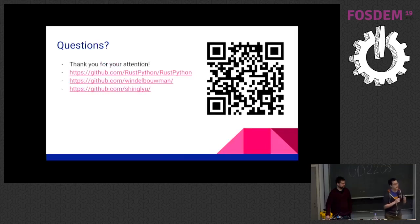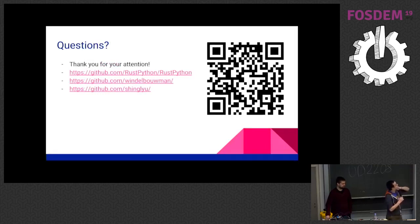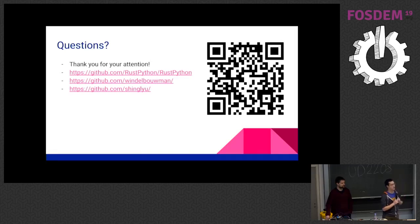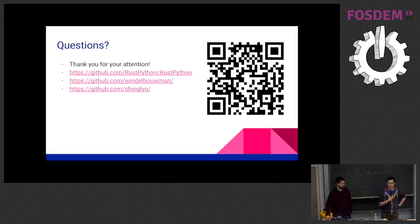So thank you. And this is our project page on GitHub, and you can also find our GitHub pages. So check it out.